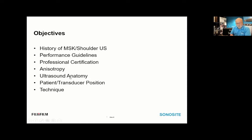The primary purpose today is to review the anatomy we're going to be looking at, as well as patient and transducer position, which I'll cover in the PowerPoint, but Daniel will cover more fully in the live demonstration along with technique.